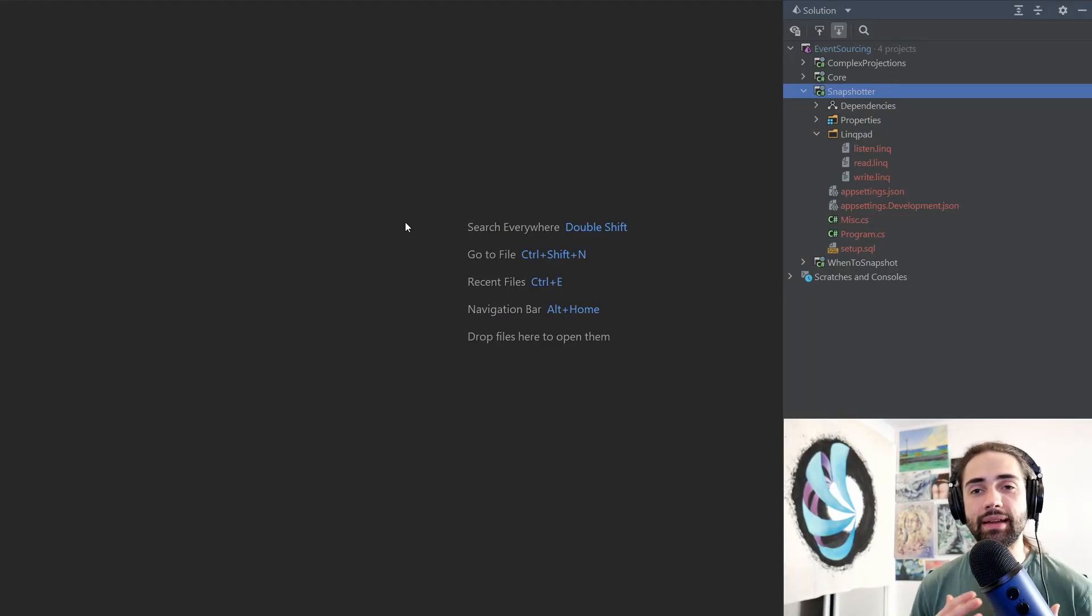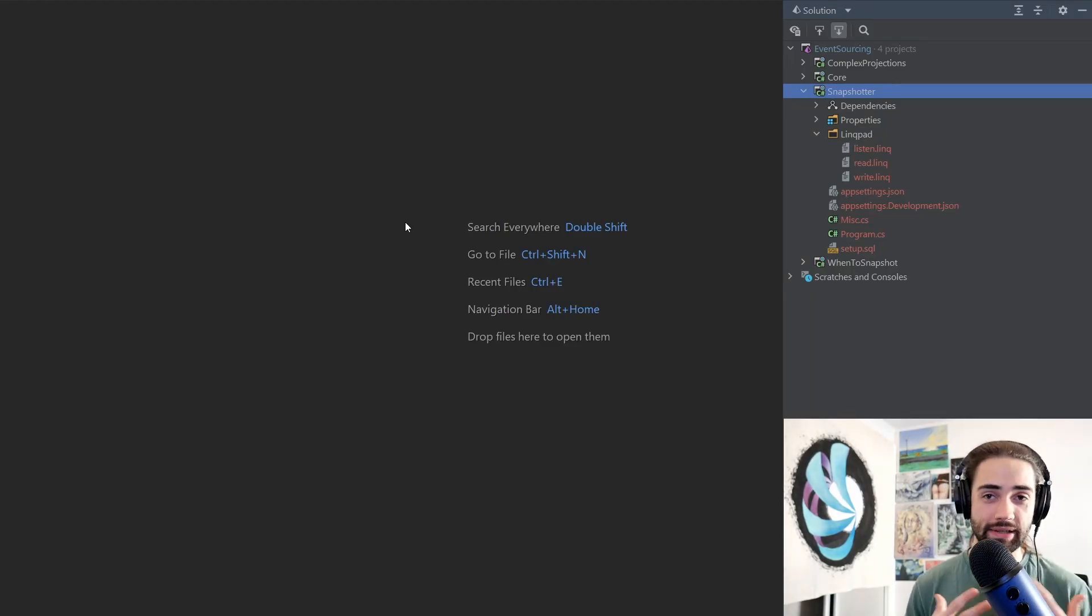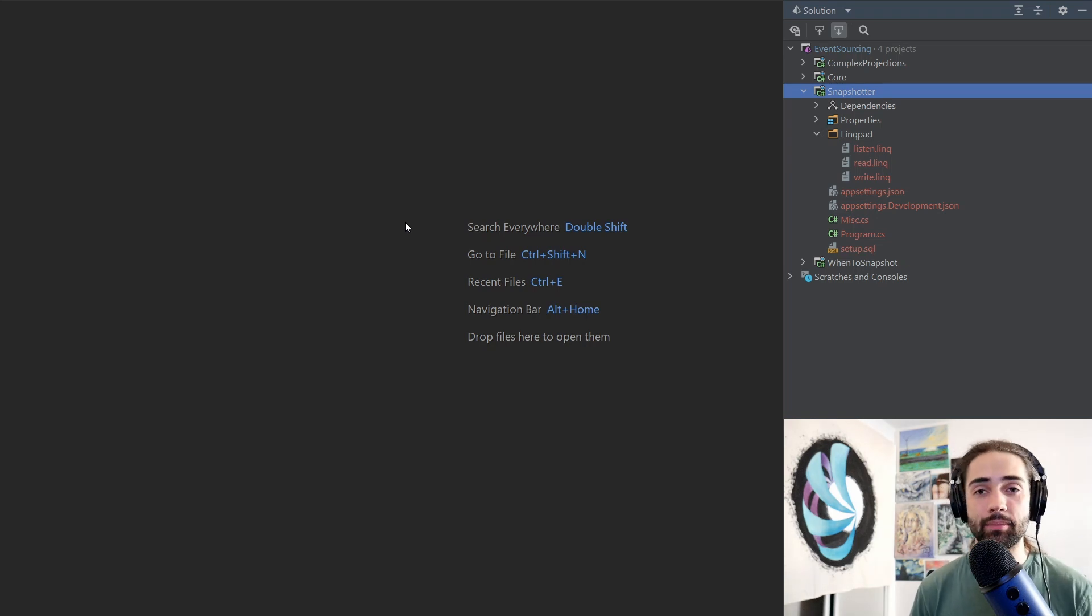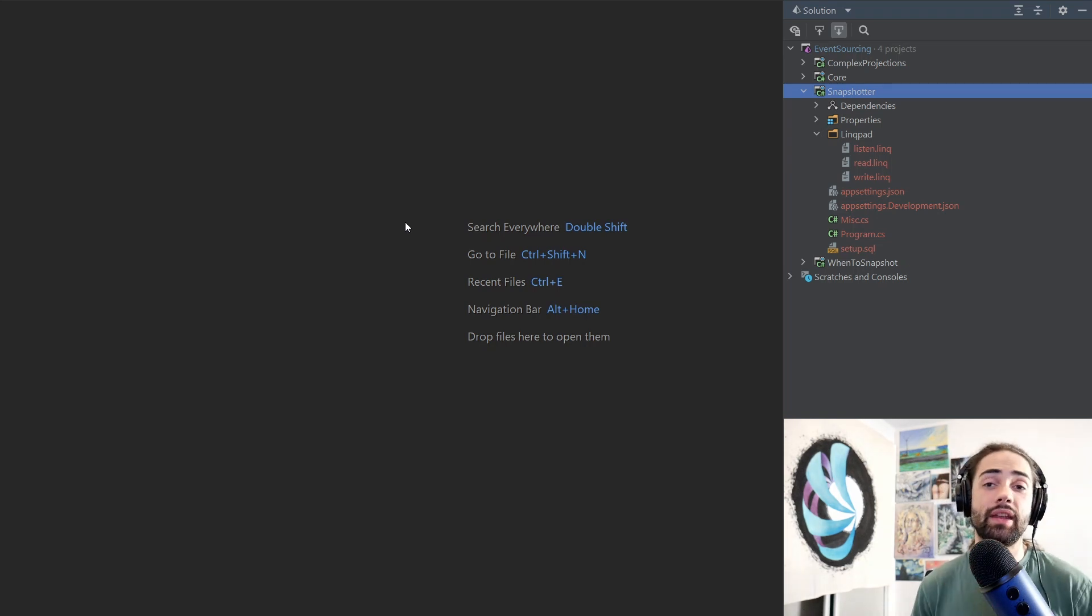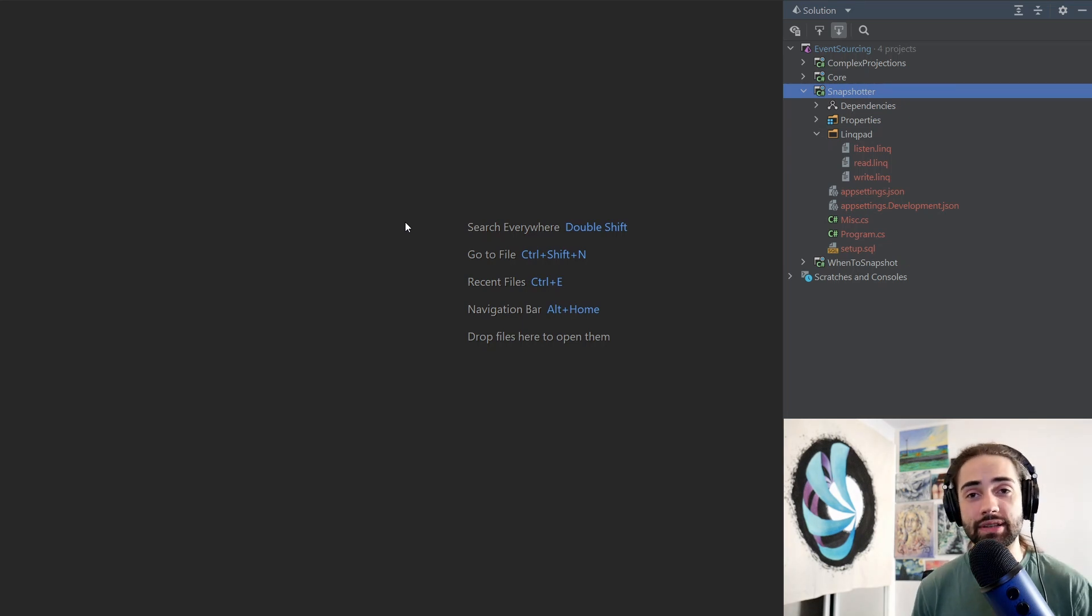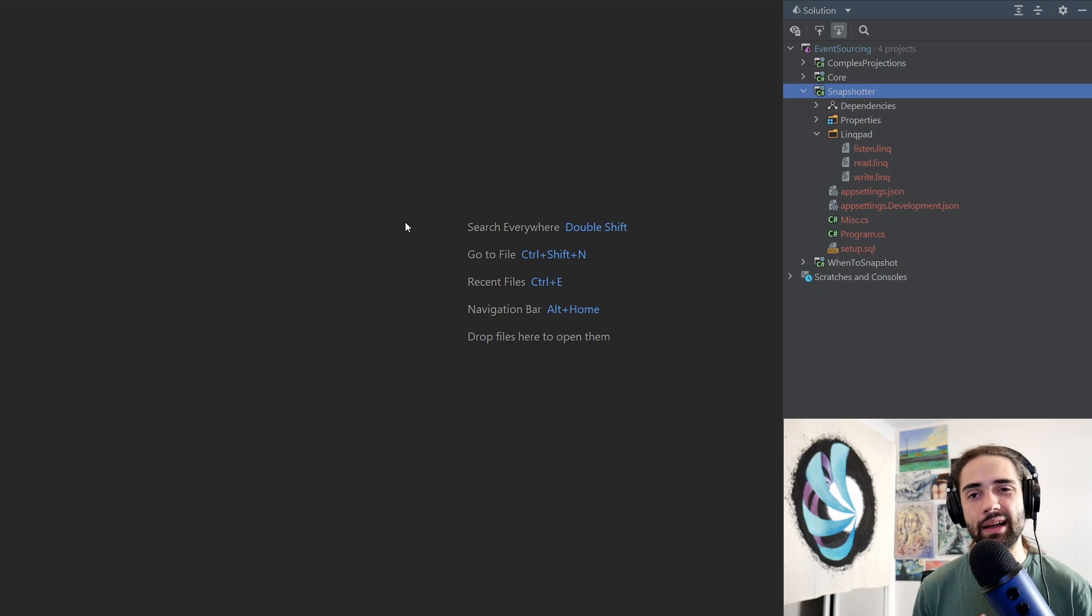In this video we're going to be building a Snapshotter component or the skeleton of it. I have talked about it a little bit in my previous videos but essentially in event source systems you want some of your projections to be built asynchronously and the Snapshotter component helps you do that.